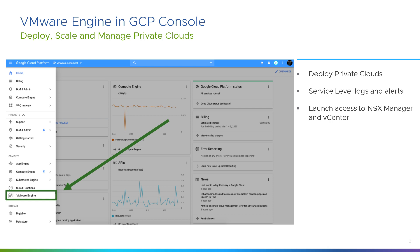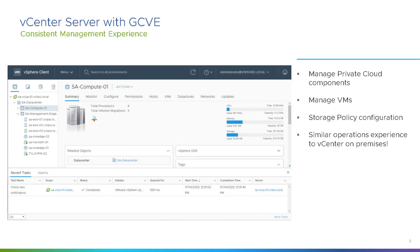You can launch vCenter Server from that console, and what you're presented with is a vCenter Server that looks identical to the ones you would have on-premise or from existing VMware and vSphere implementations. You get exactly the same console for managing private cloud components — managing VMs, storage policies, storage policy configuration — just exactly the same as you're used to on-premise.